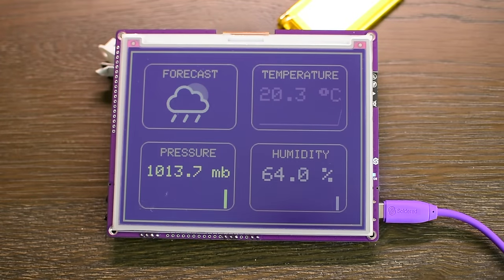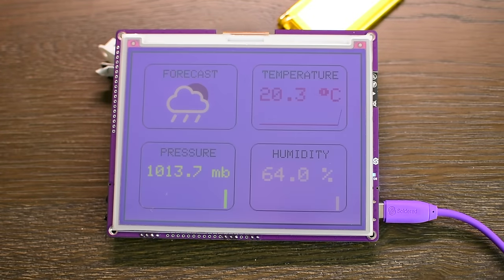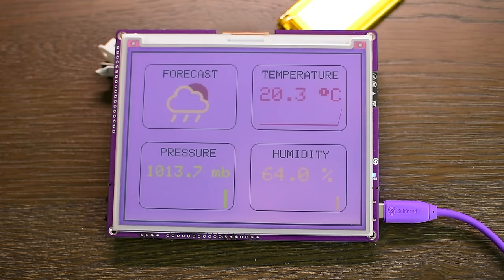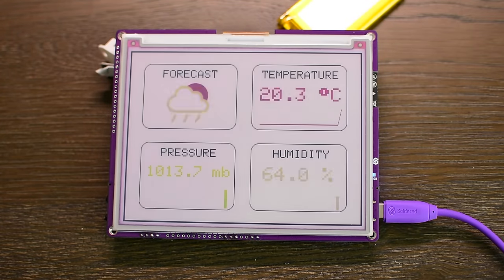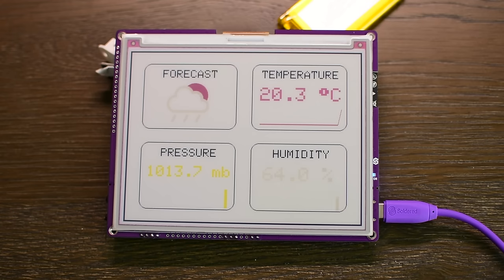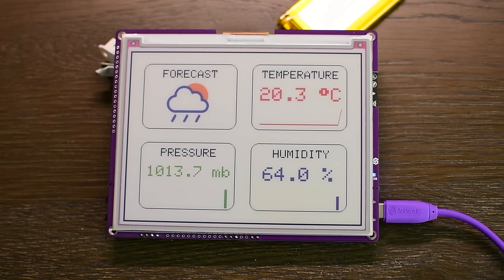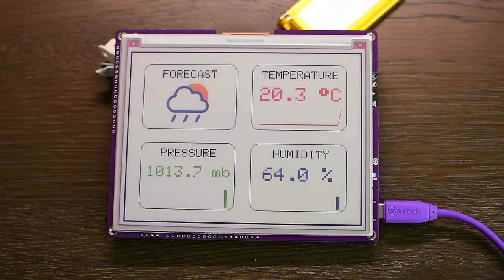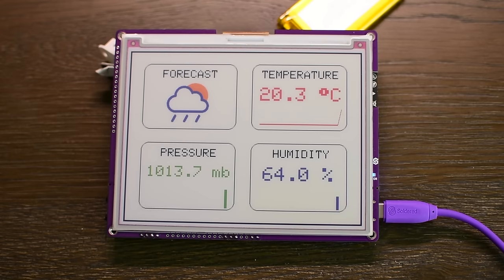The device now displays all the data gathered from the sensors and the weather forecast. However, the graphs are not yet visible as they lack historical data. It will take 24 hours for the graphs to be properly drawn.